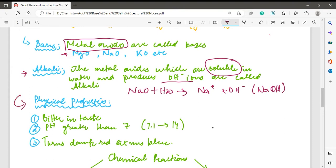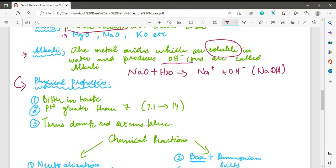Now the next thing is the physical properties of bases. There are three physical properties. The first is that bases and alkalis are bitter in taste. Examples of bases or alkalis include toothpaste and detergents. Toothpaste has a particular bitter taste, so we say that alkalis have a bitter taste.